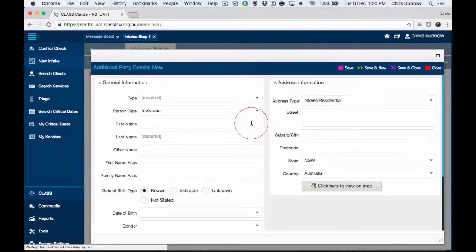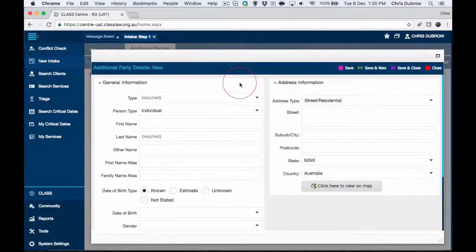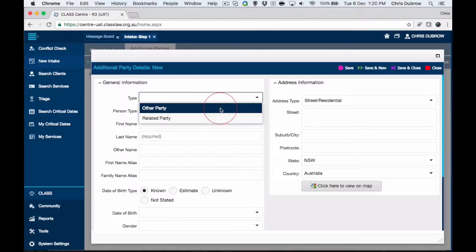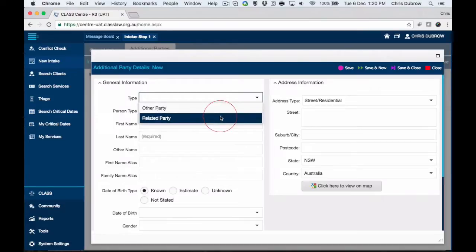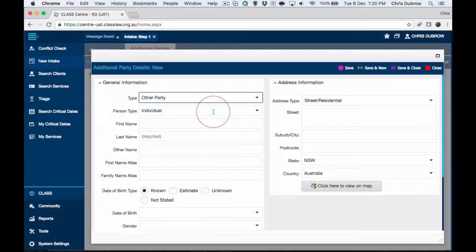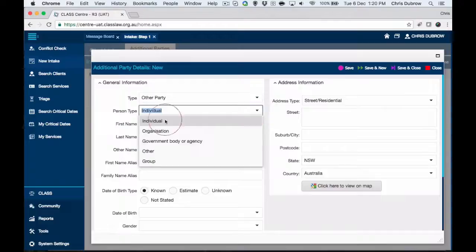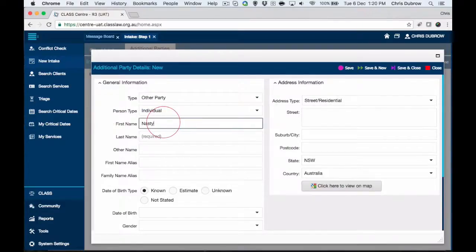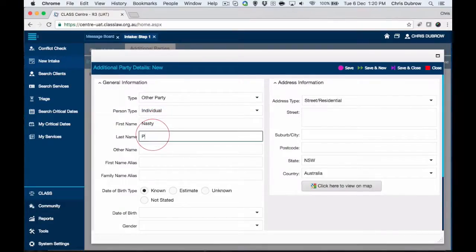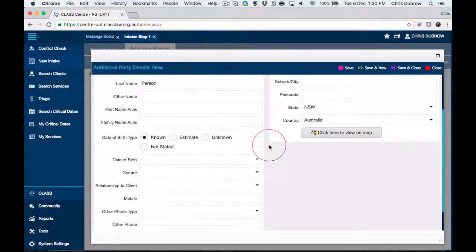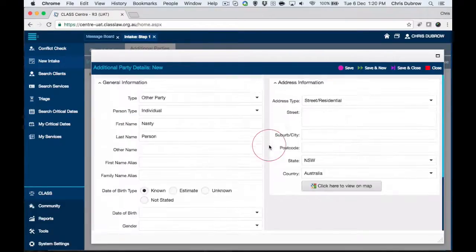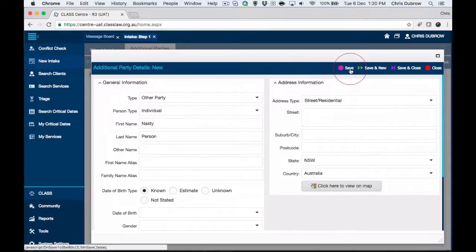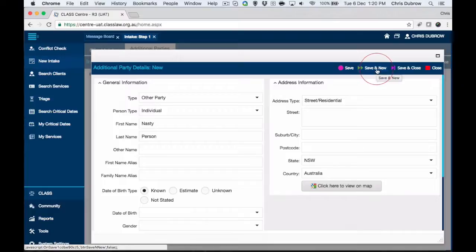We'll click new party. First we need to select the type, which is other party or related party. We'll just say there's another party. This person is an individual and we'll say this is Nasty Person, the other party. All the other fields you should be reasonably familiar with, or you'll be able to look at the client video and check out in more detail.